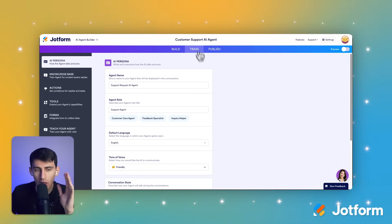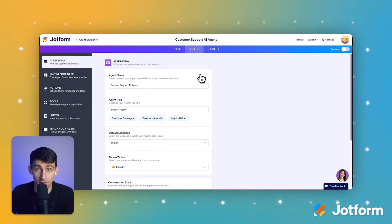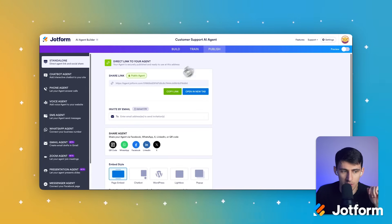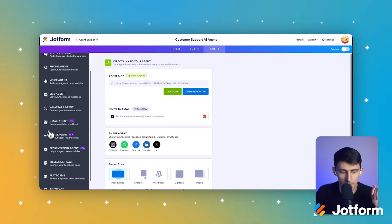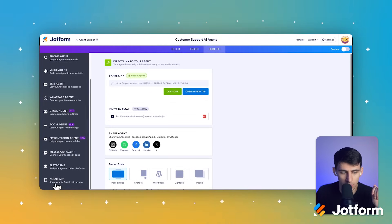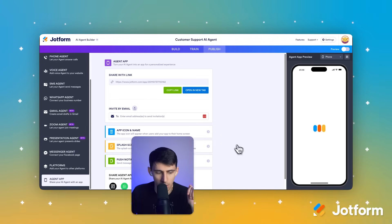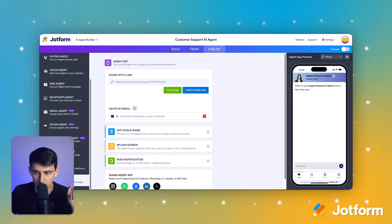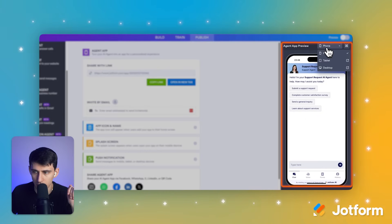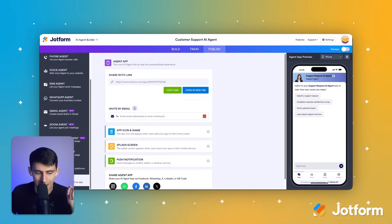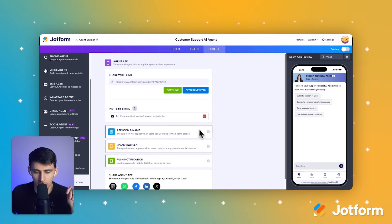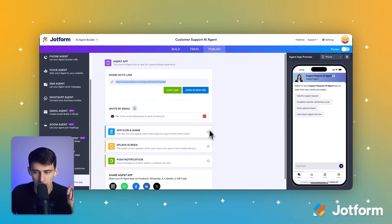If you want to learn more about what AI agents can do, I would check out our other videos on that subject. For this one, we are going to dive directly into how this can work on a mobile option. So let's go to the agent app right here — you'll see you can share your agent with an app. You can see there's a preview here with phone, tablet, and desktop. Going to the agent app, it's actually more simple than you'd think. You have the ability to copy this link, send it out, and then it'll work on your phone.